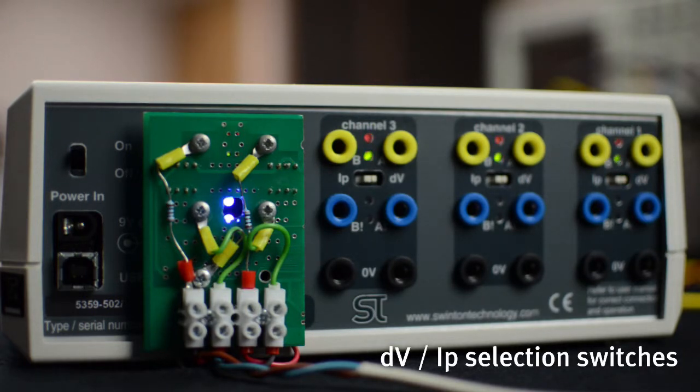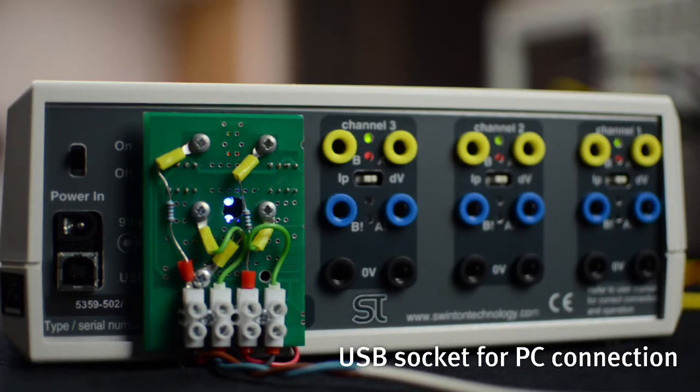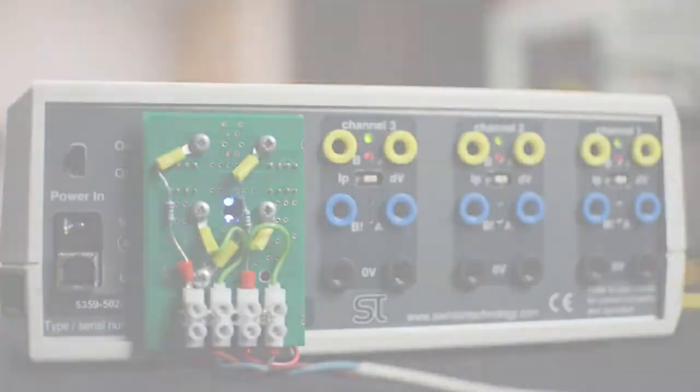The USB socket allows connection to a PC for display and control. An external mains PSU has adapters to suit most worldwide outputs.